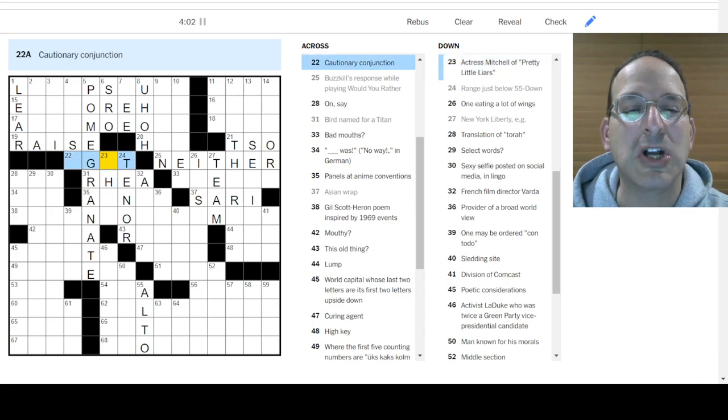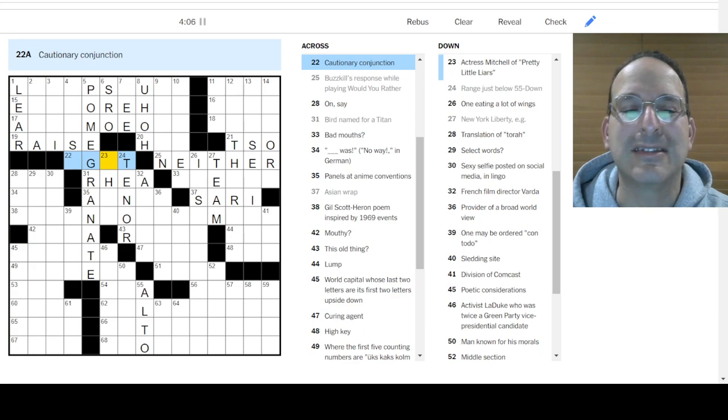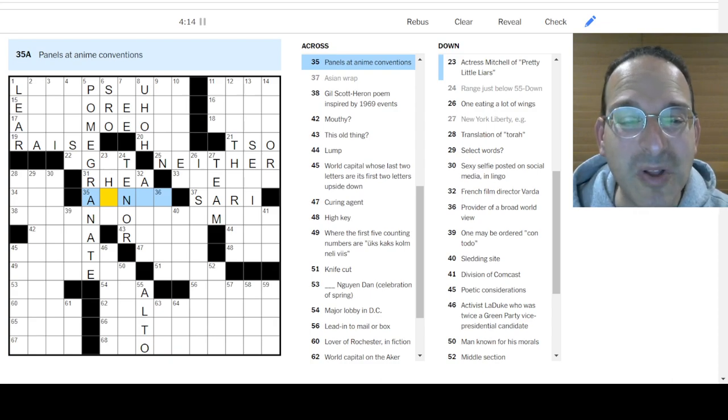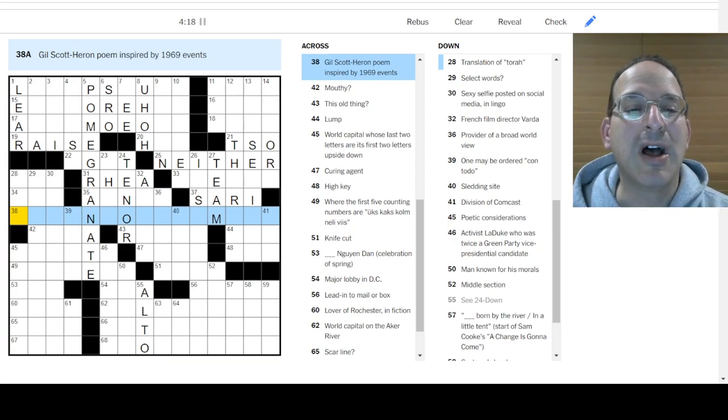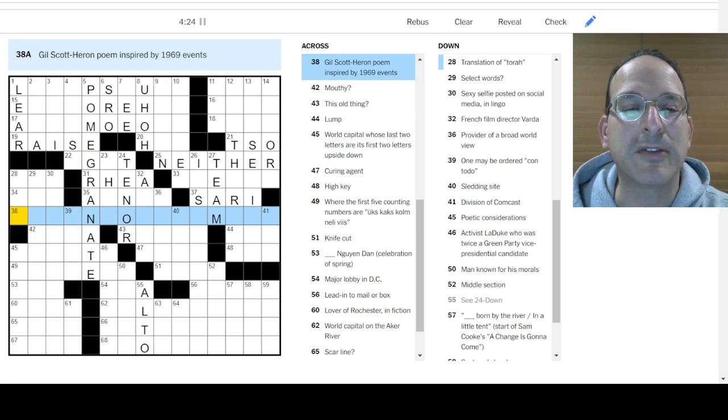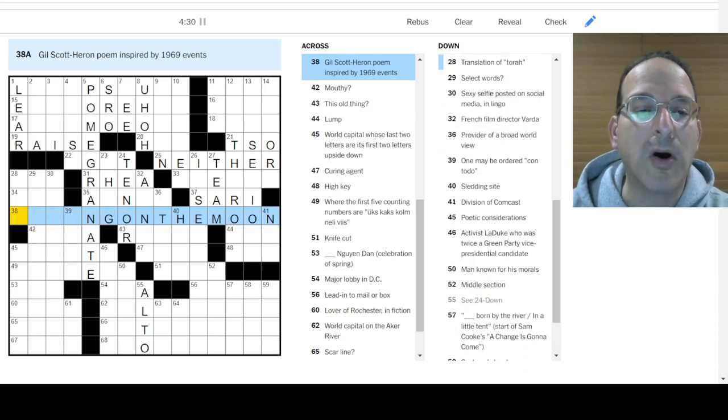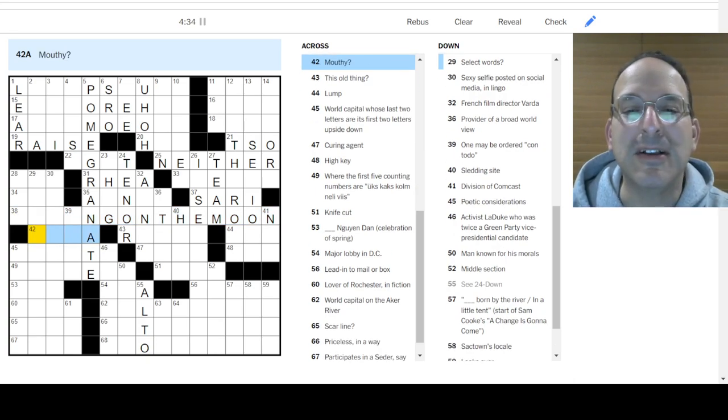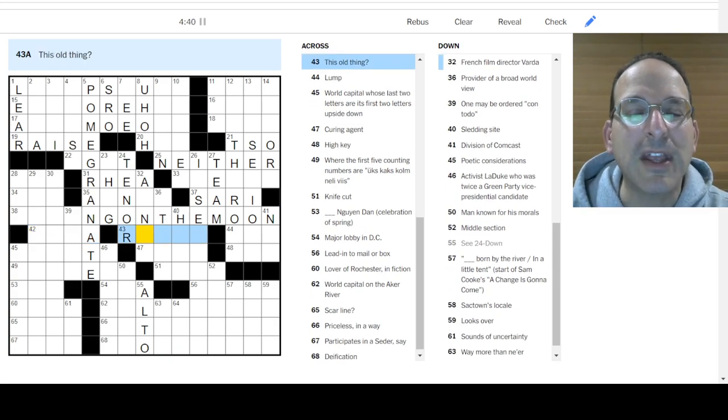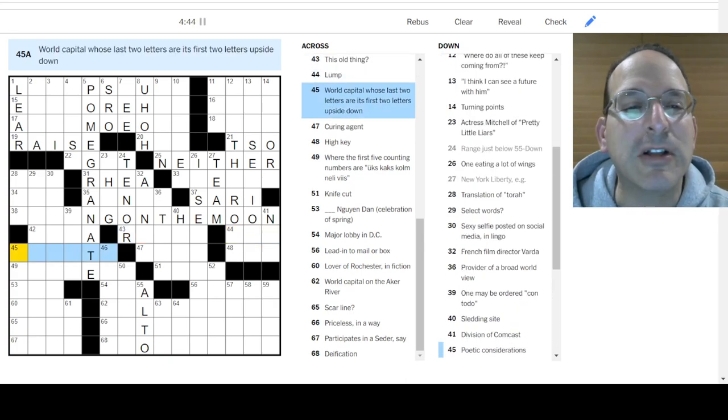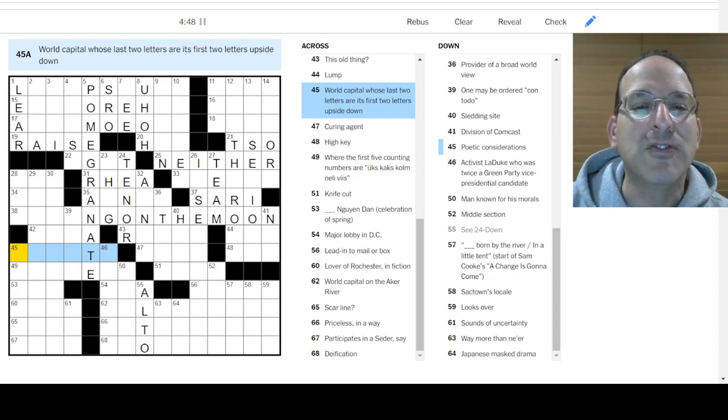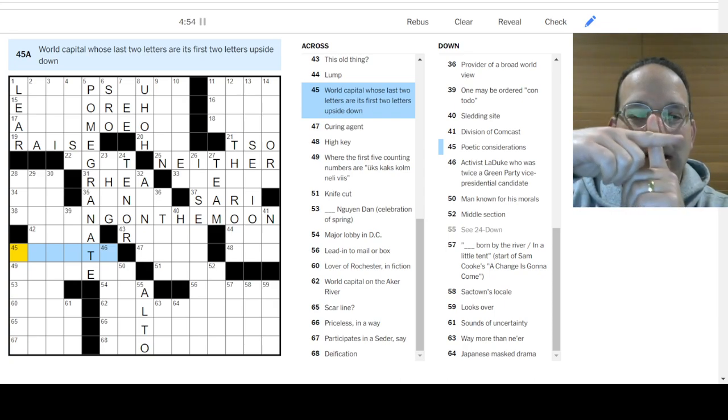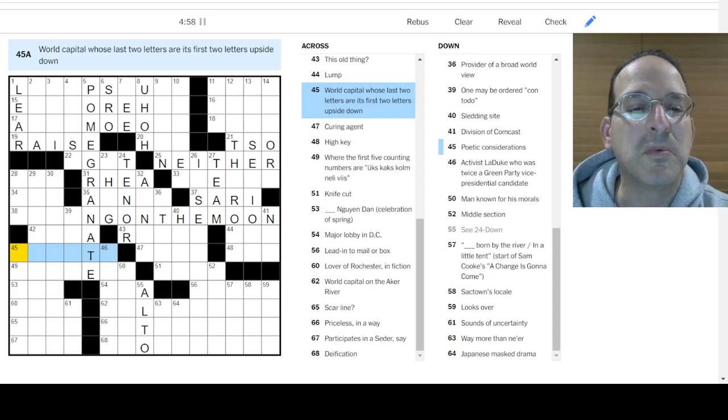French film director Varda. Range just below 55 down, 55 down, C24 down. That's not helpful. How about tenor? And it'll be just below alto. Let's go with that. Their vocal ranges. I'm going for it. They fit the numbers. Mitchell of Pretty Little Liars. Don't know. Cautionary. Conjunction. Less. But... I don't know. Panels at anime conventions. It's like manga. Maybe Pomegranate is wrong. No! It's so long and it fits. Gil Scott Heron poem. Inspired. That's the thing about like Slip the Surly Bonds of Earth. Something about the moon walking on the moon. World Capital. Whose last two letters are its first two letters upside down.